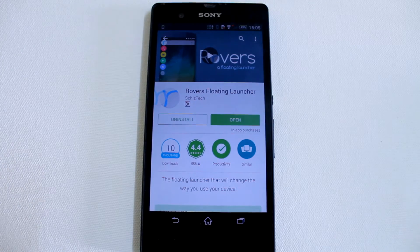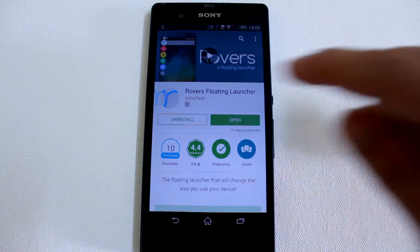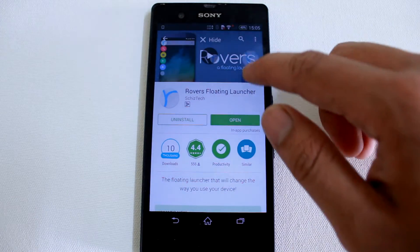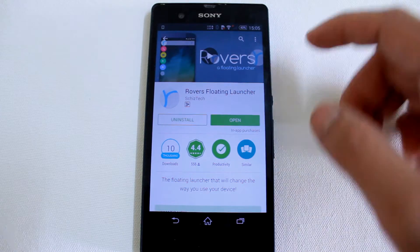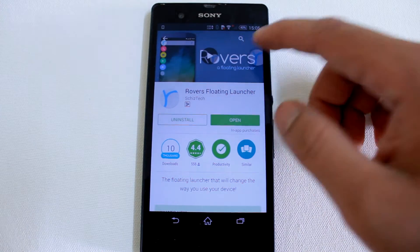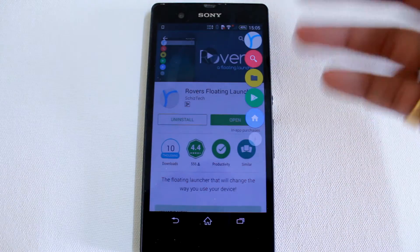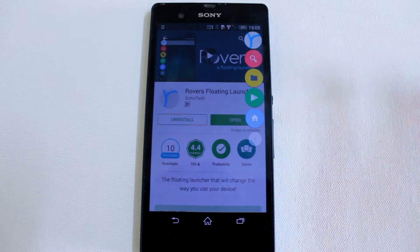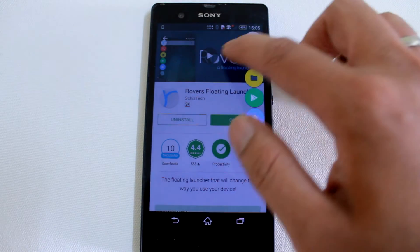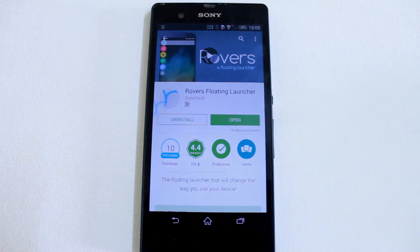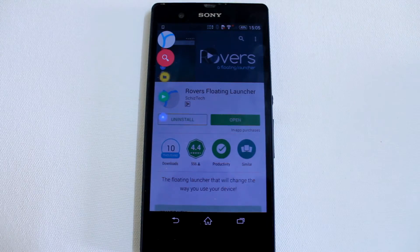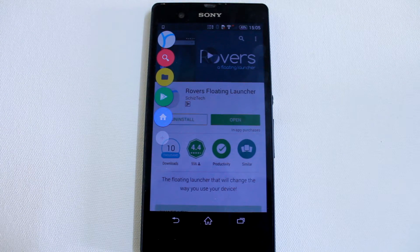Hi guys, I'm Ashish from Guiding Tech and today we are going to have a look at Rovers, a floating launcher for your Android. This is not just another app launcher where you can simply launch apps installed on your phone — you can also add shortcuts or even actions to it. Let us have a detailed look at it right away.